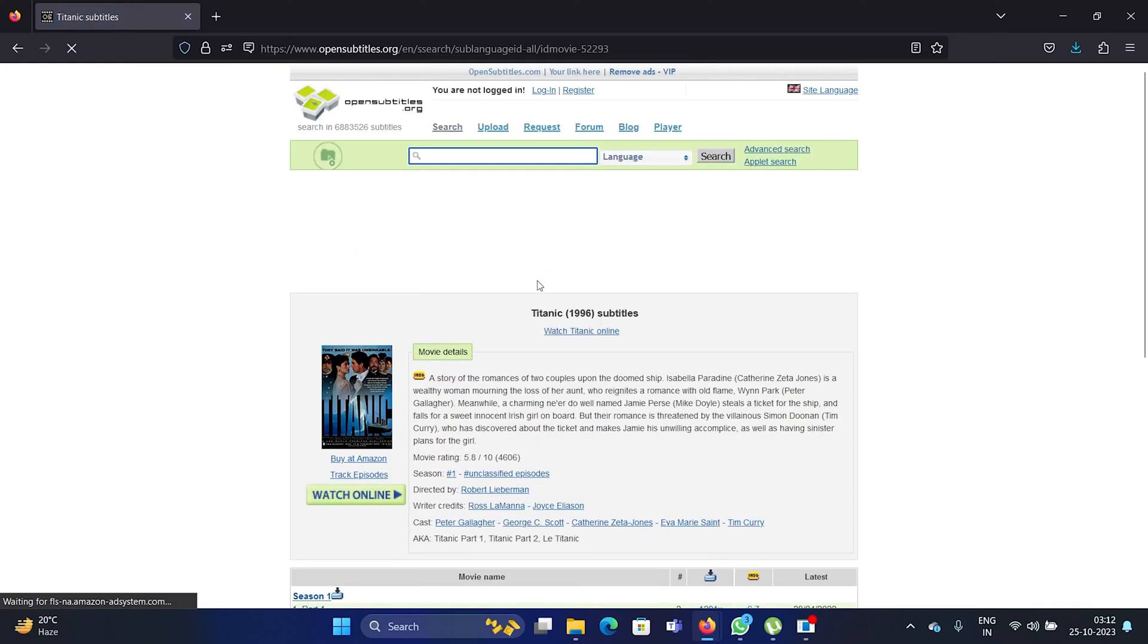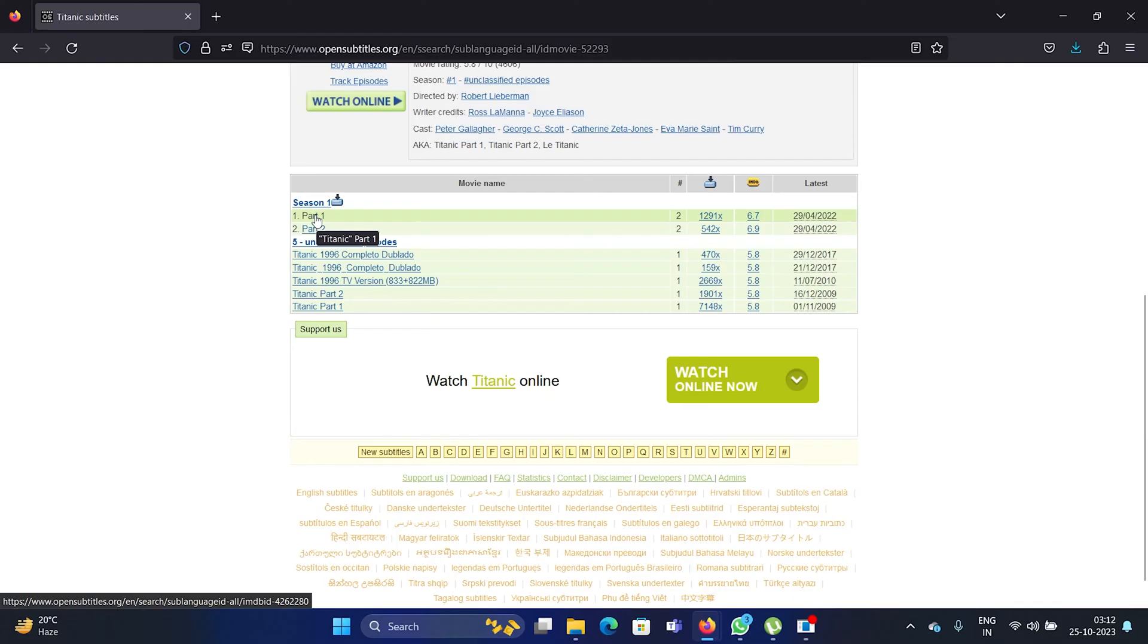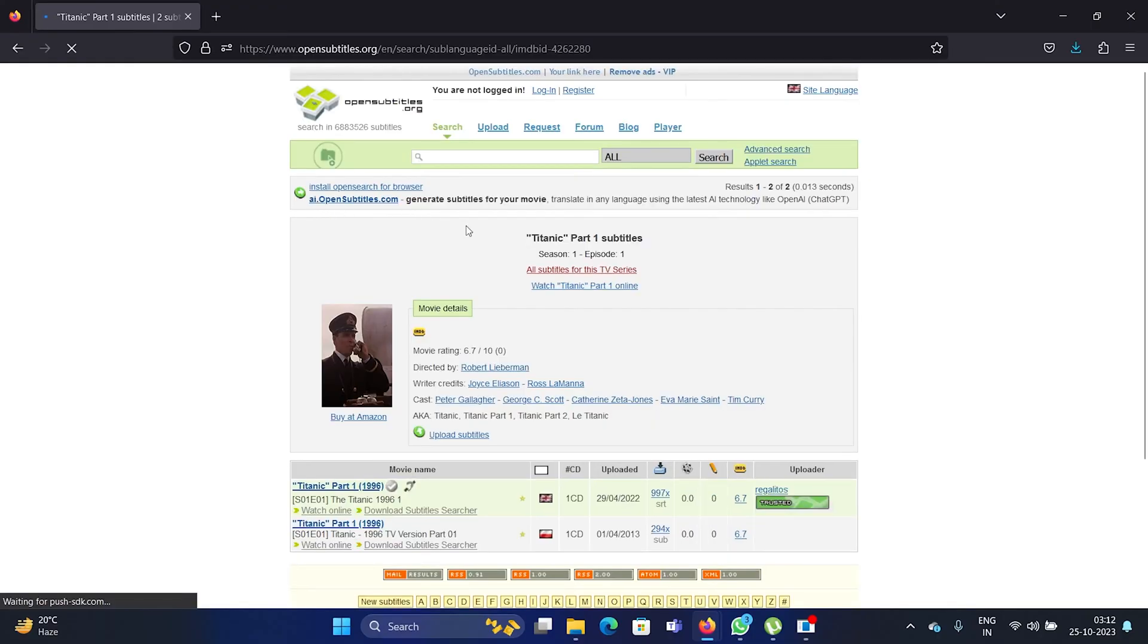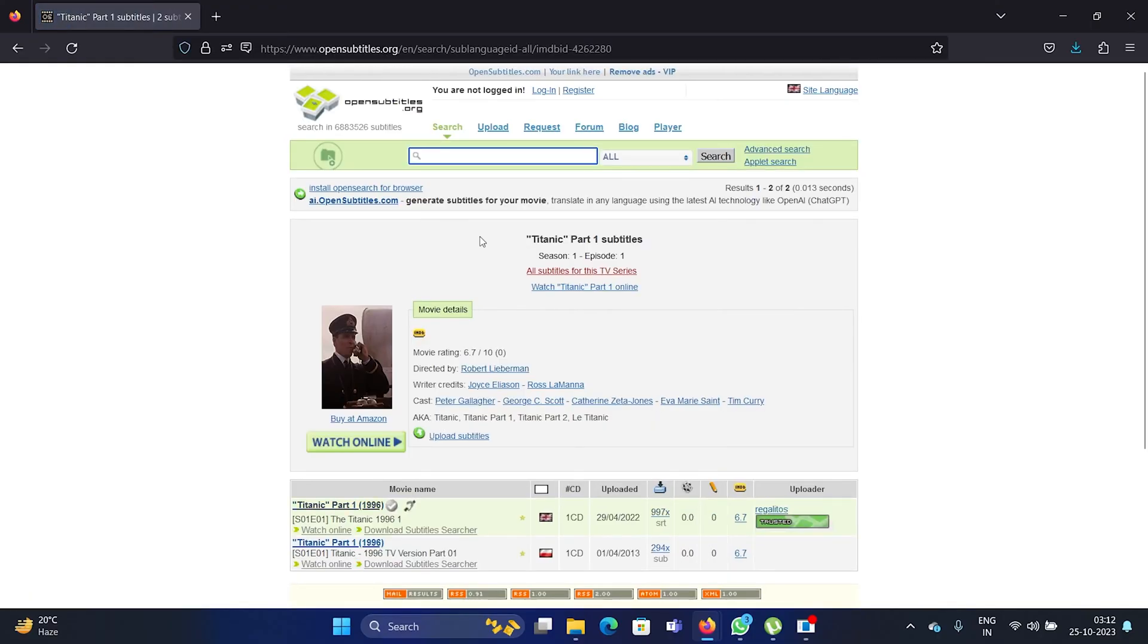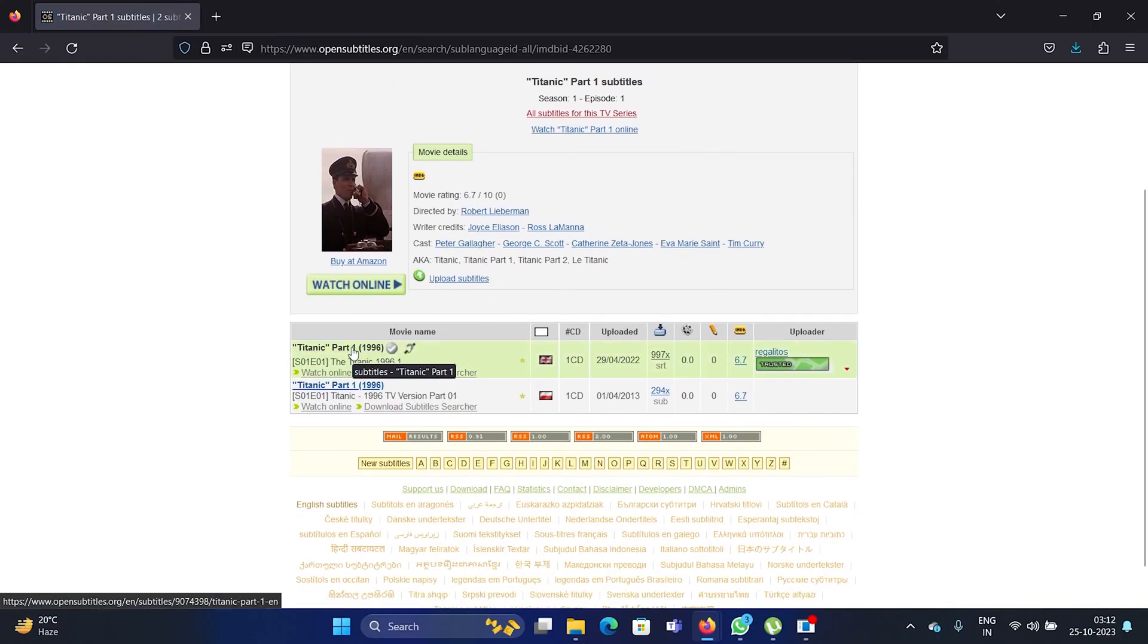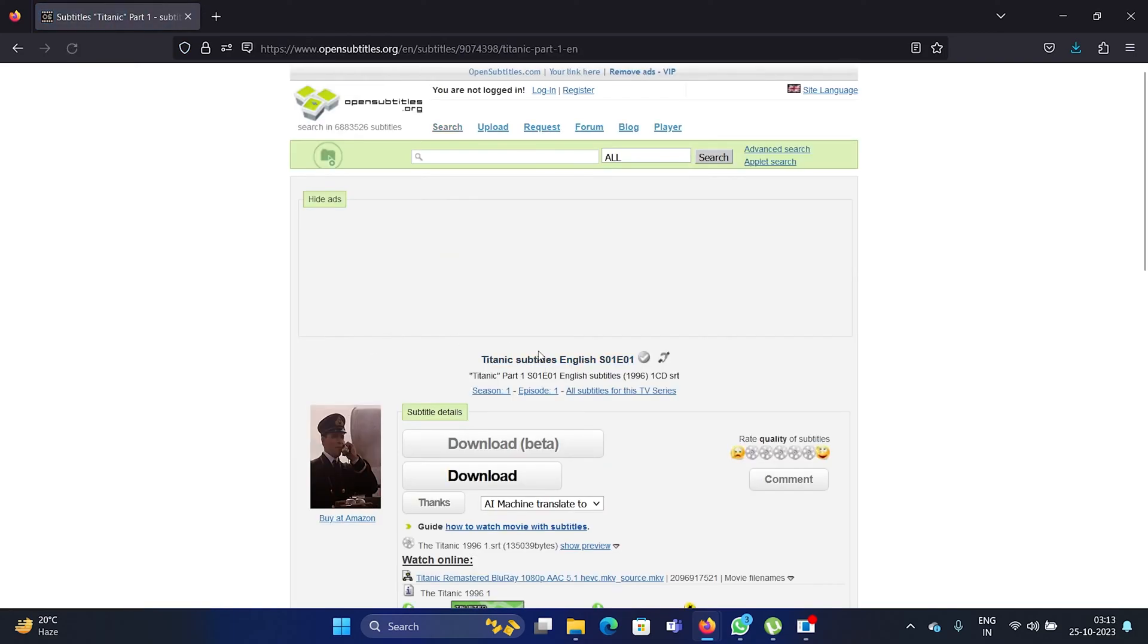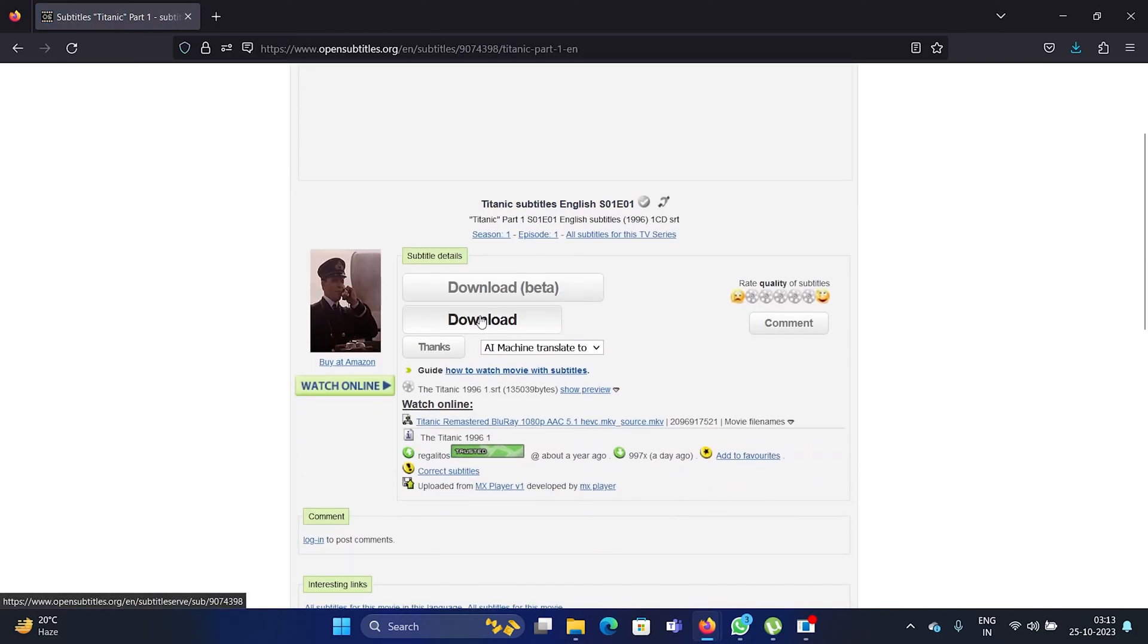So I opened Titanic. Now scroll down, and let's say we need subtitles for season one, so I clicked on that and now we have it here. Now I'll click on this Titanic Part One once again.